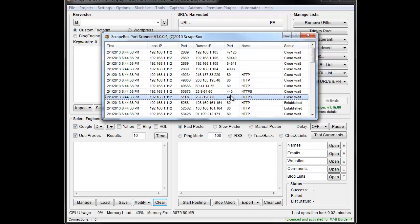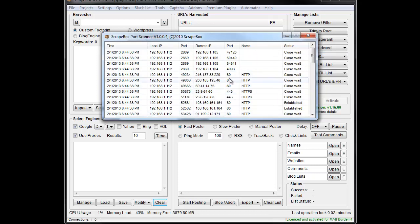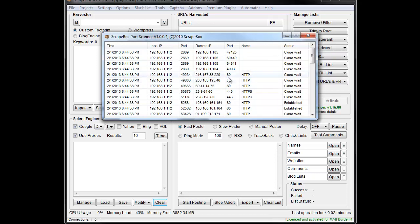And so, pretty basic. I won't try to explain what all of these things are and what they mean, but if you know how to use them, this can be a great tool. That is how the Scrapebox port scanner works.